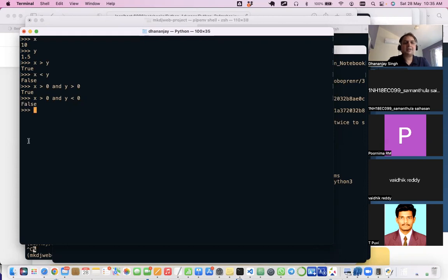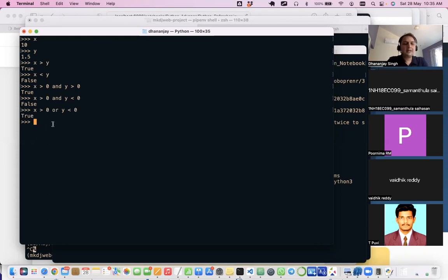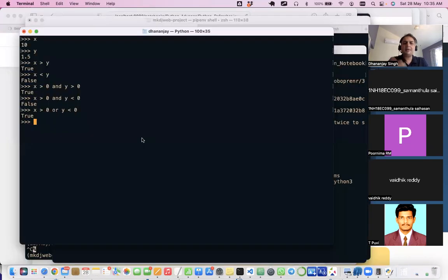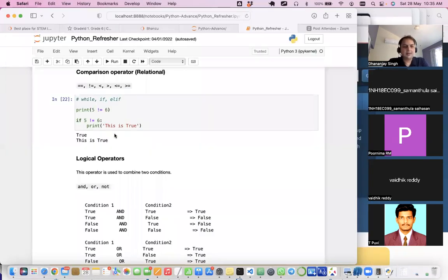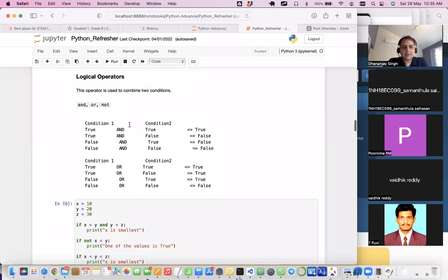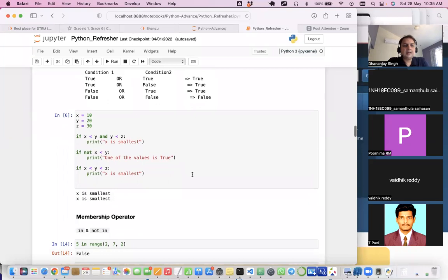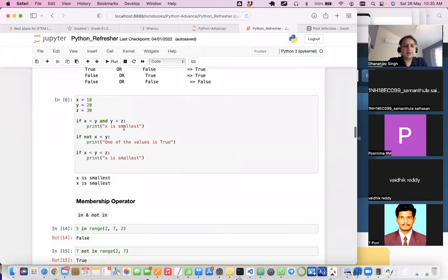Logical 'and' gives True only when both conditions are True — if one is False the result is False. The 'or' operator returns True if any one condition is True. There is also 'not', which reverses a value — 'not True' becomes False. You can flip the result of any condition using 'not'.